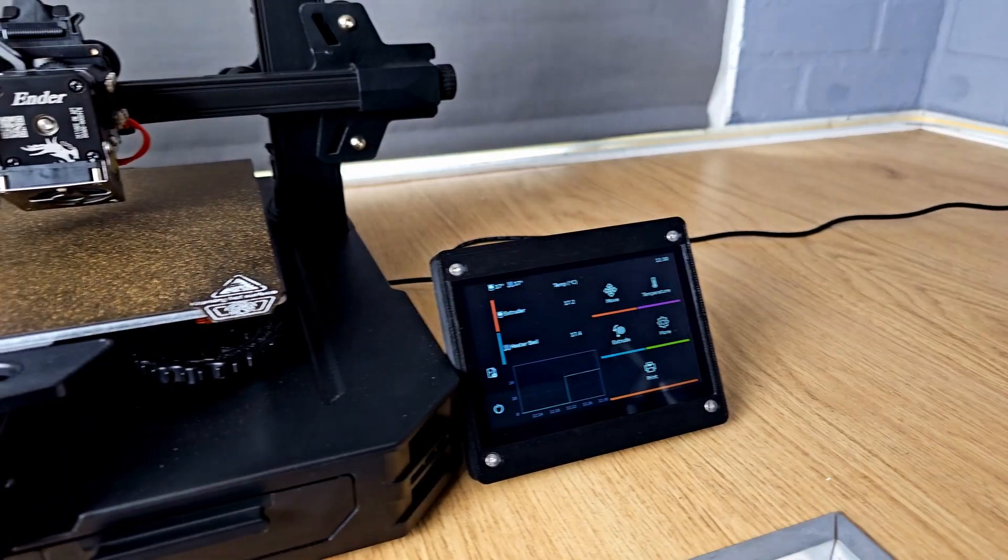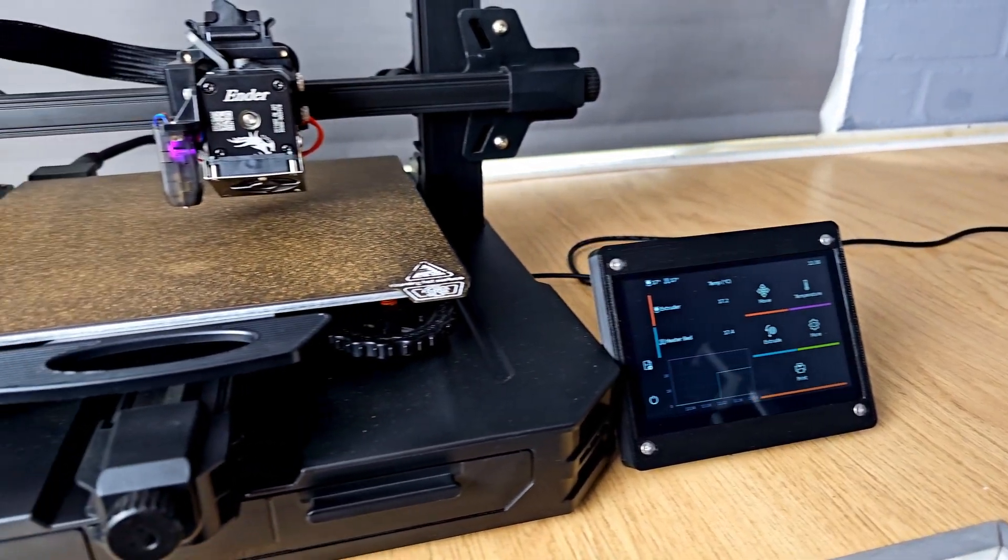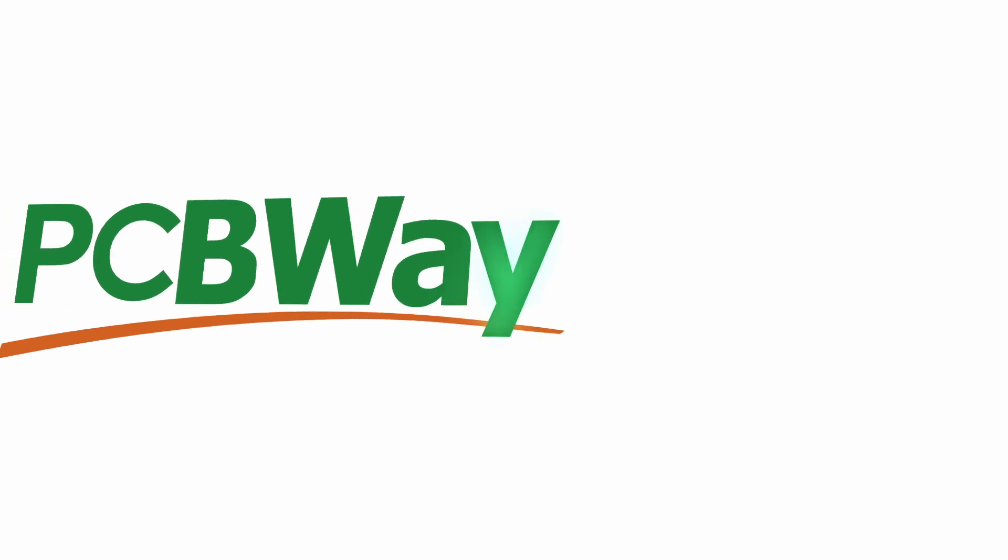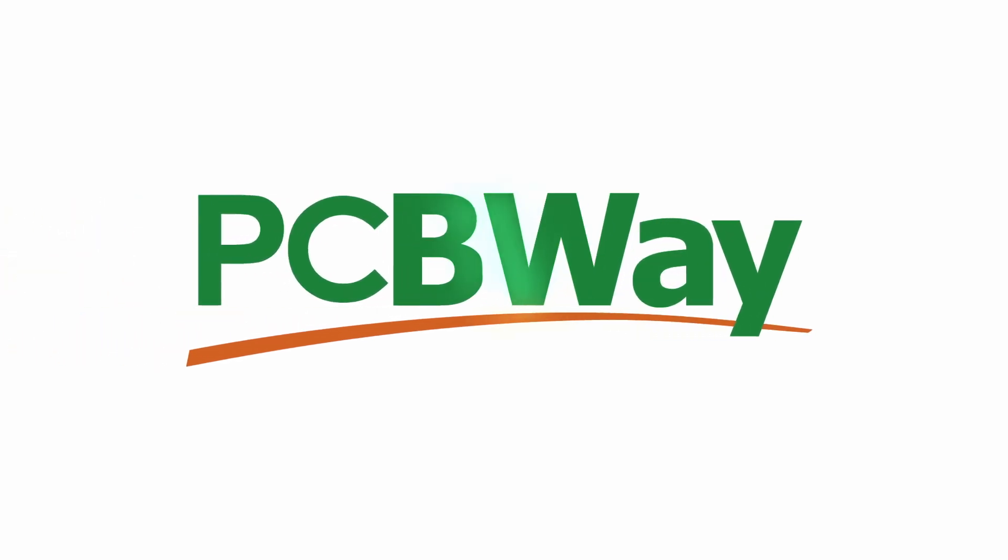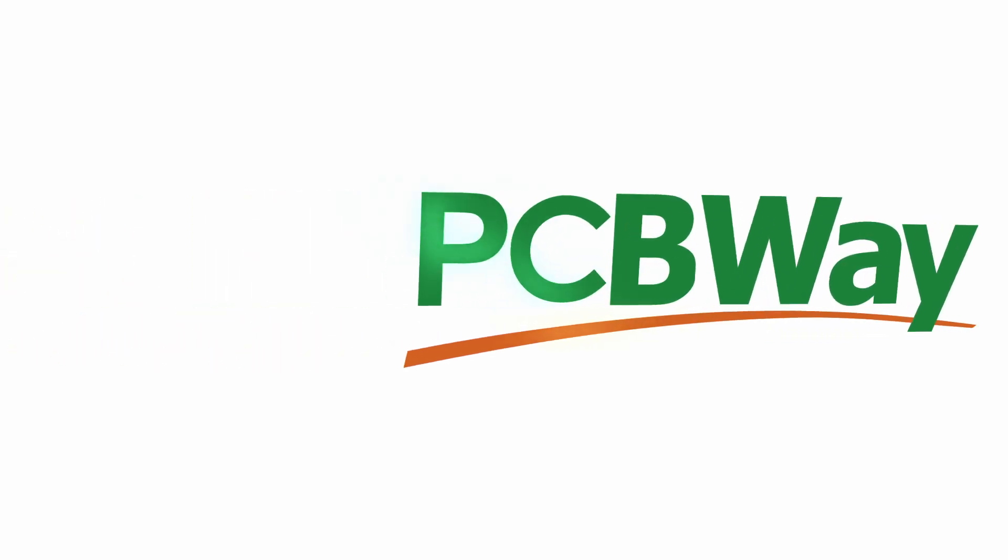In this video we're going to add a touchscreen to our Klipper install using Klipper Screen. This series is sponsored by PCBWay.